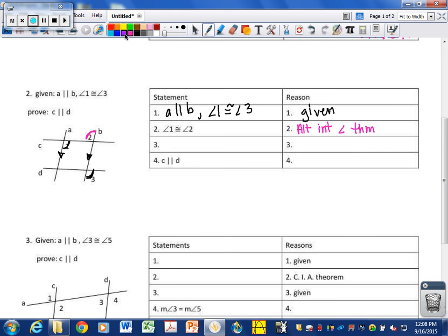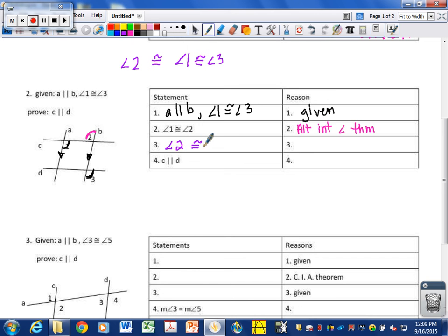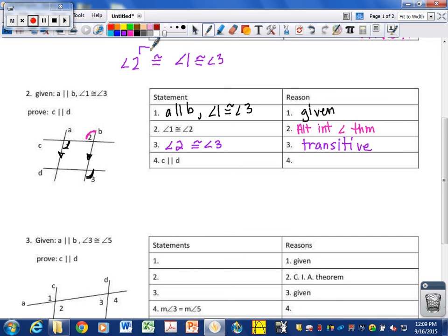Because angle one is congruent to angle three, and angle one is also congruent to angle two, therefore angle two must also be congruent to angle three — by the transitive property again. You should be getting very familiar with how the transitive property looks in a proof: one is the same as three, one is also the same as two, therefore two is the same as three.